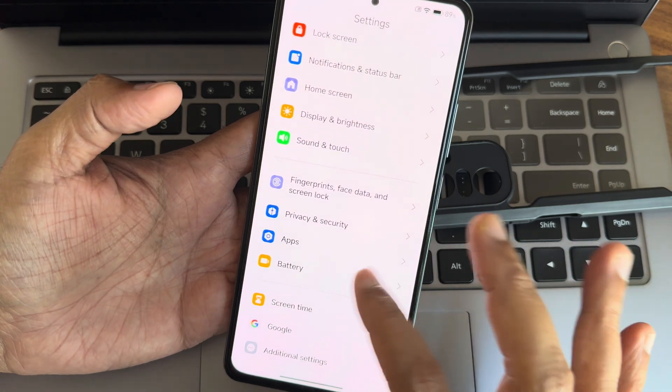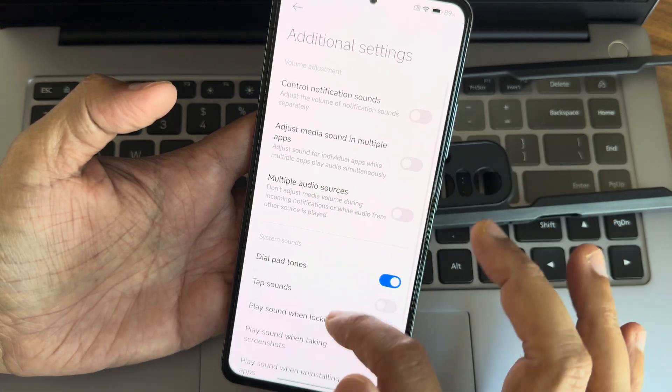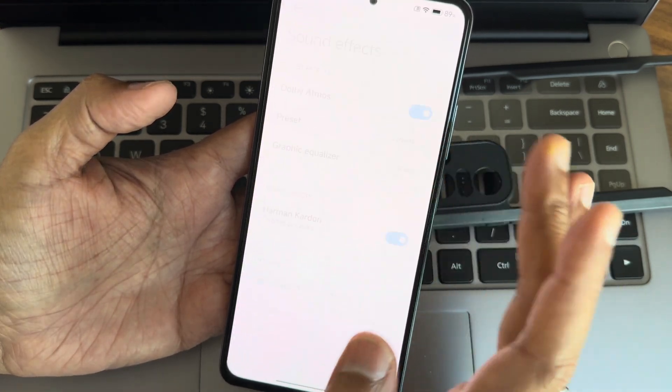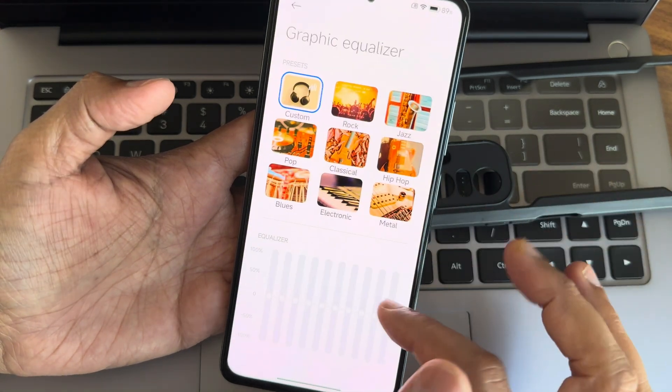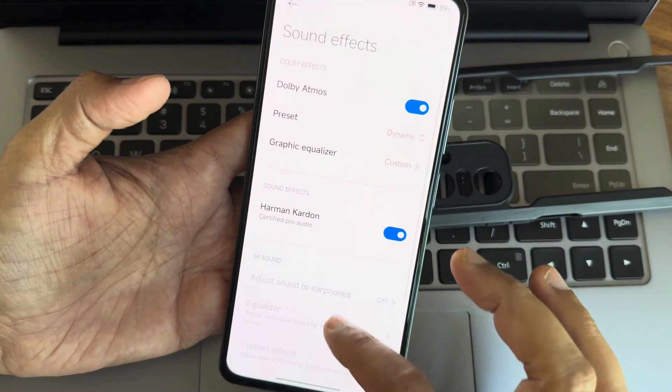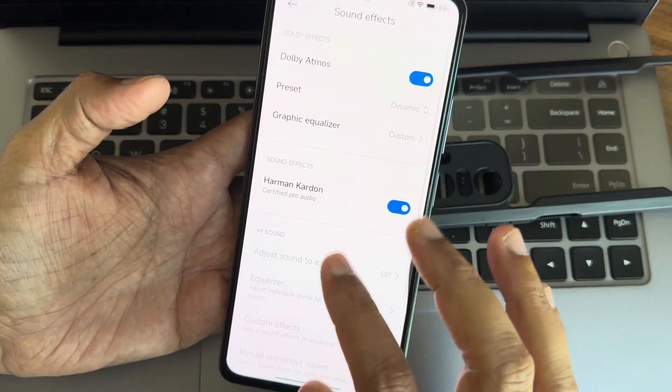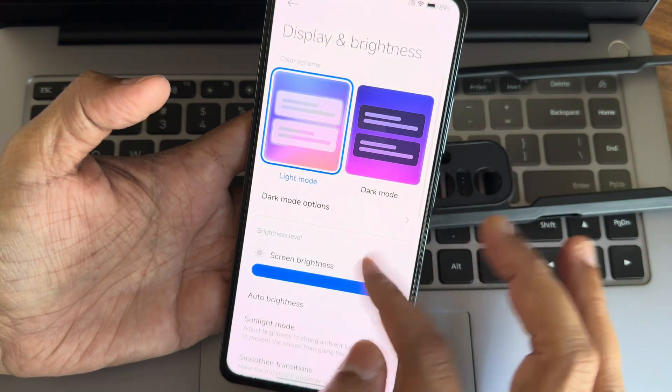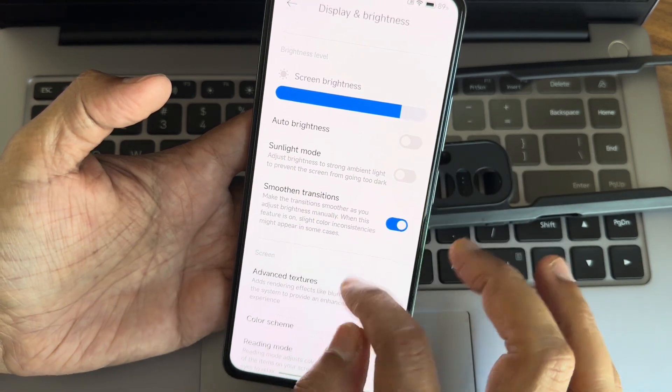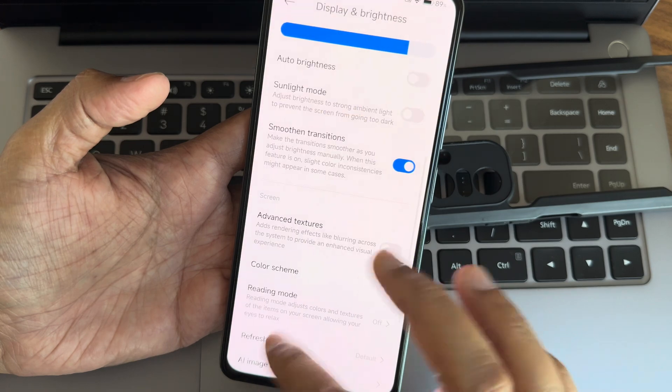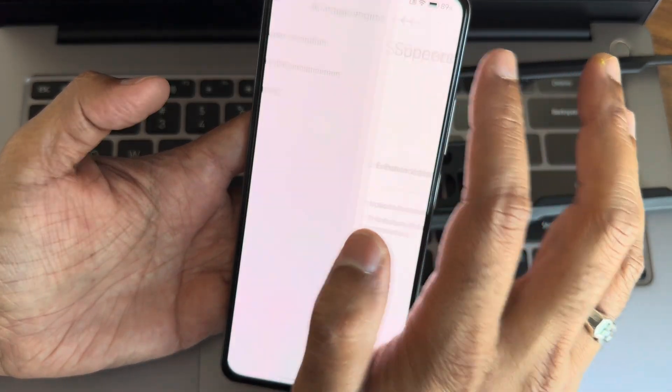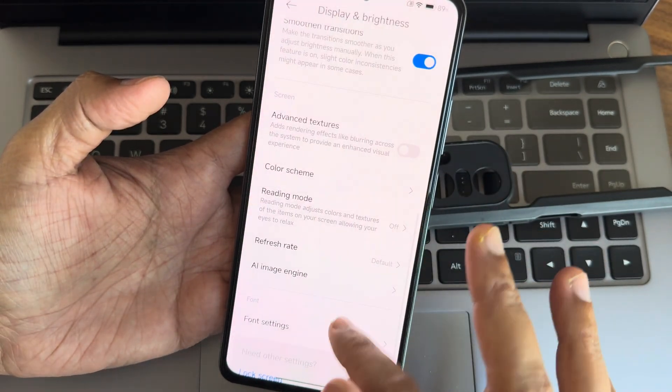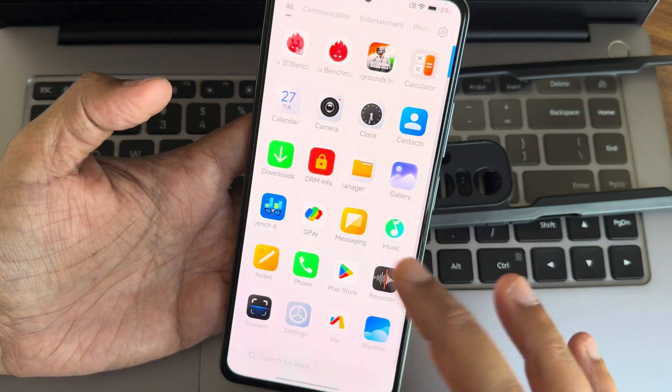Sound and touch - you get all the options here. Additional settings, sound effects, you will get Dolby Atmos as you can see. Similar to MIUI, nothing different here. Harman Kardon has been added, that's the extra feature. Do not disturb remains the same. Display and brightness - light and dark theme, smooth transitions and light mode, auto brightness, advanced color scheme. You get plenty here - vivid and warm. Reading mode is there. Image engine - three options, super resolution.